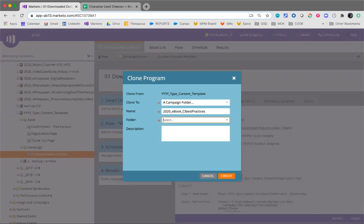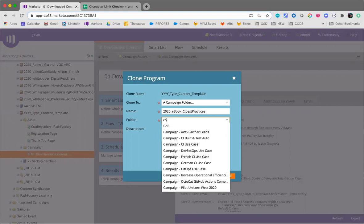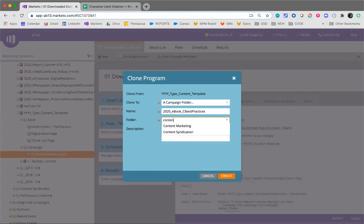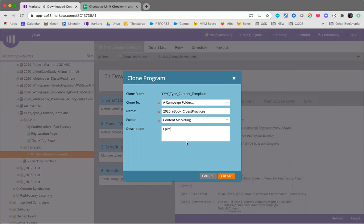And we'll put it in the folder for content marketing, and you can add your epic here if you want to do that, get that out of the way. It's nice to reference in your program so that anybody coming to it in Marketo can quickly reference it in GitLab.